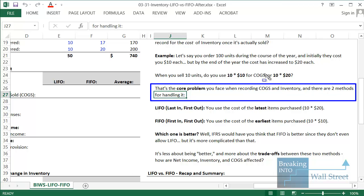If you're wondering why not just track how much you paid for each unit and match it to what each unit sold corresponds to — the short answer is that it's not really feasible for most sizable companies. If you're dealing with a company that sells millions of products each year, they're not going to track it down to that level of detail. It creates a lot of added overhead expenses, so it's easier to look at inventory as a total number and total units in aggregate.